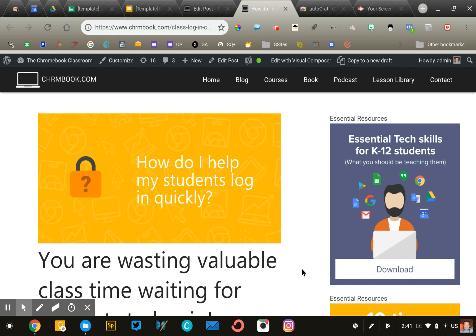Creating login cards for each student can be very time-consuming because you have to manually type in the username and password of each individual student. We're going to use a tool called Autocrat to make this process easier.